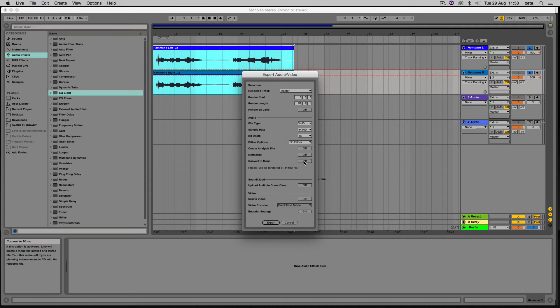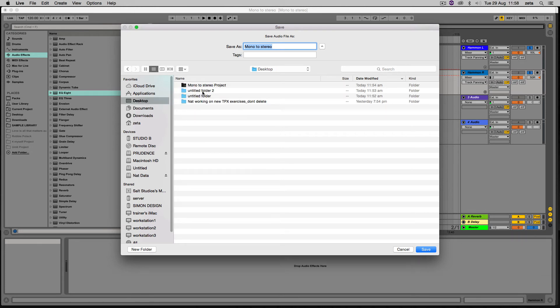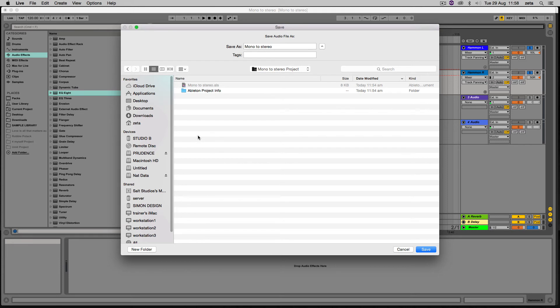Make sure that you don't have convert to mono on—that's what I was going to say. Let's export. This is called mono to stereo project, and I could just choose the name stereo Hammond.